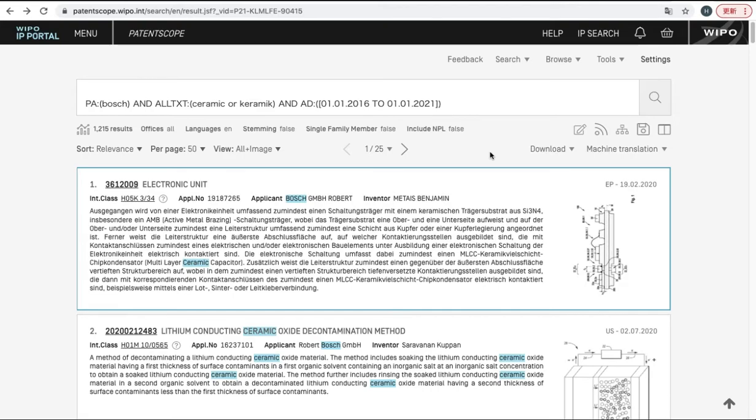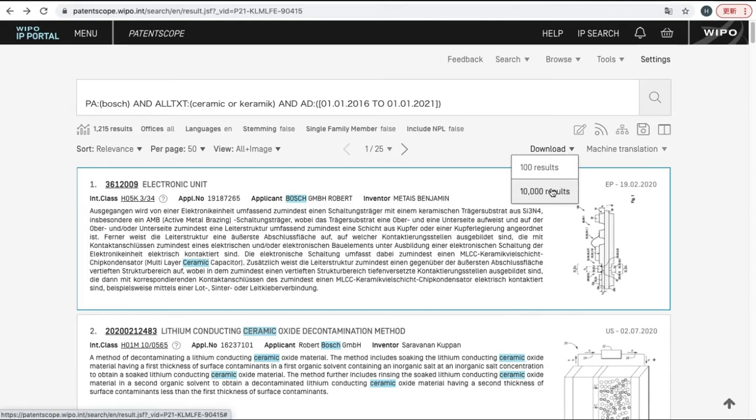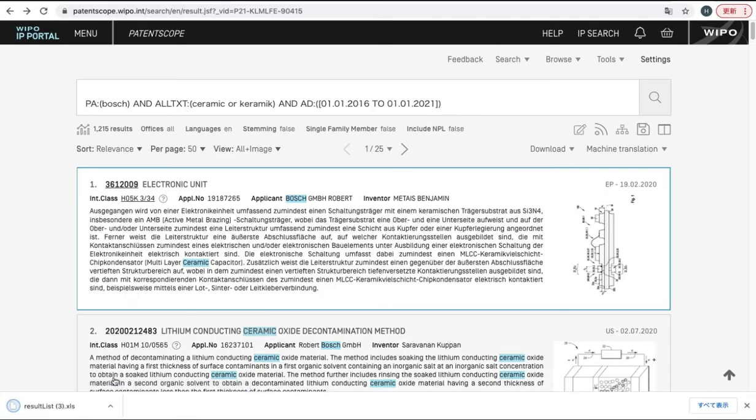Next, let's download the search result. First, you can click here, download, and choose the below one. Then you click here.